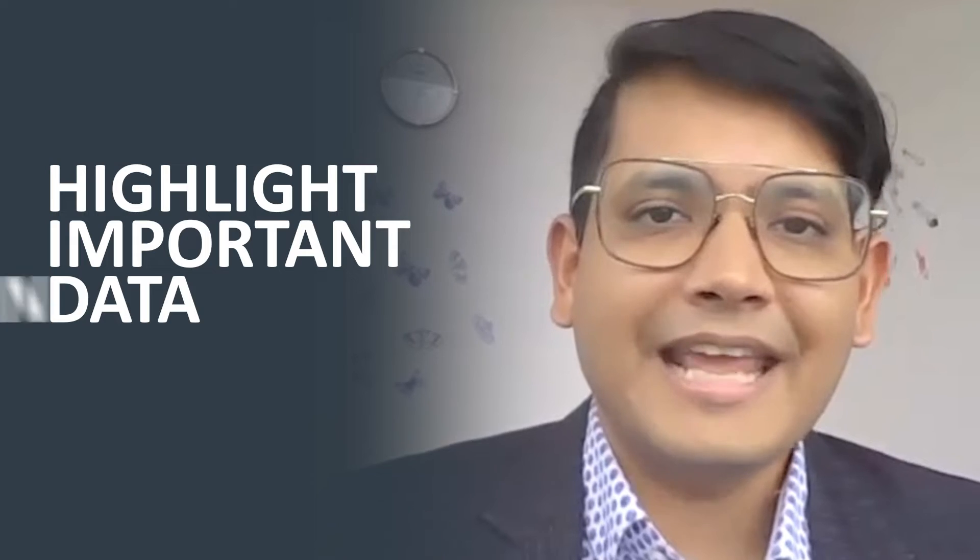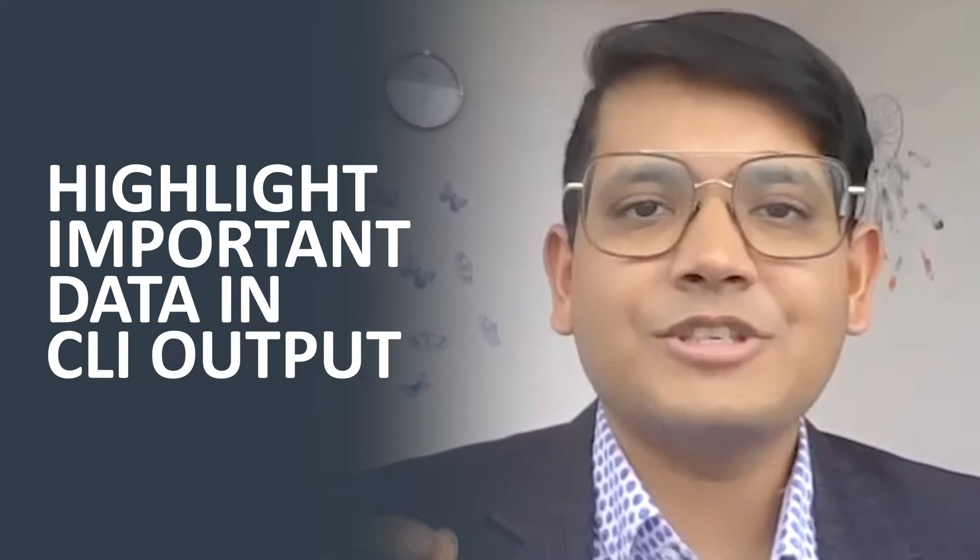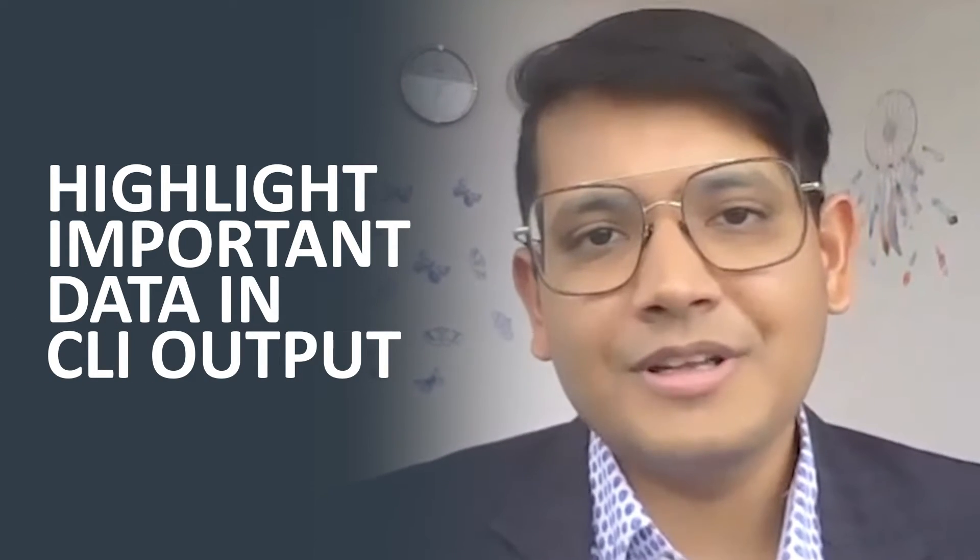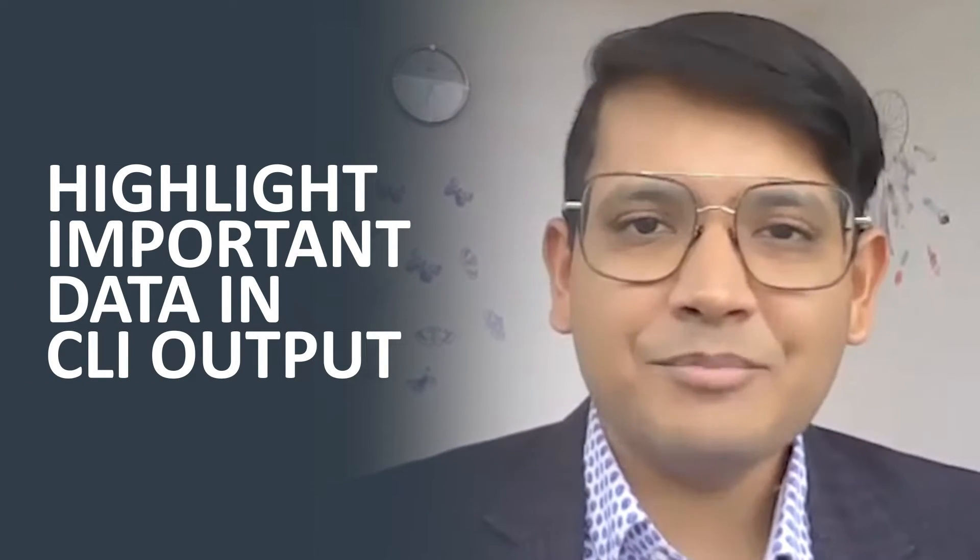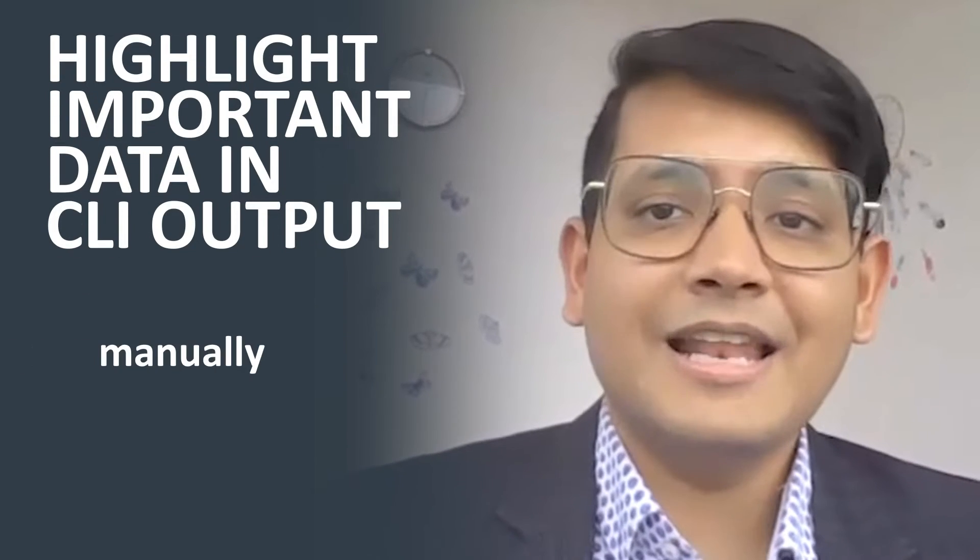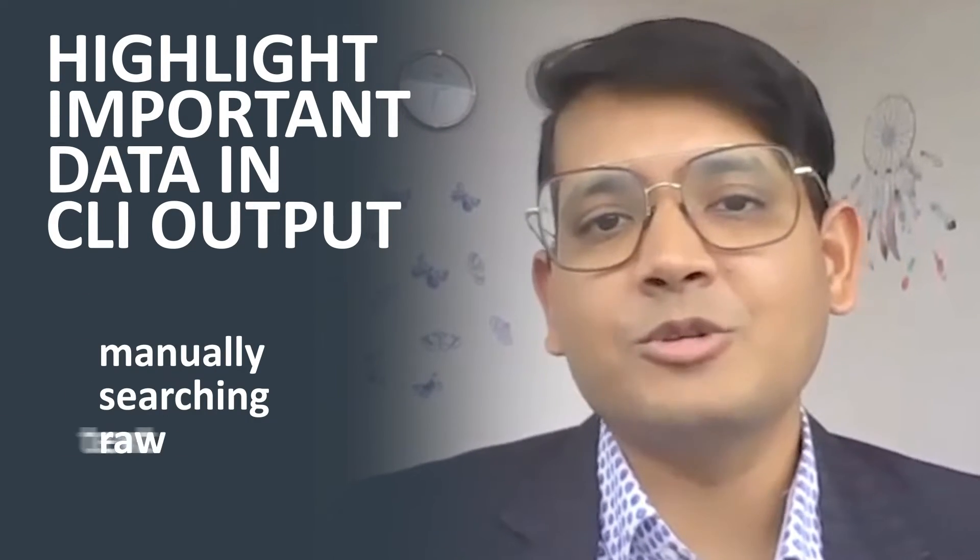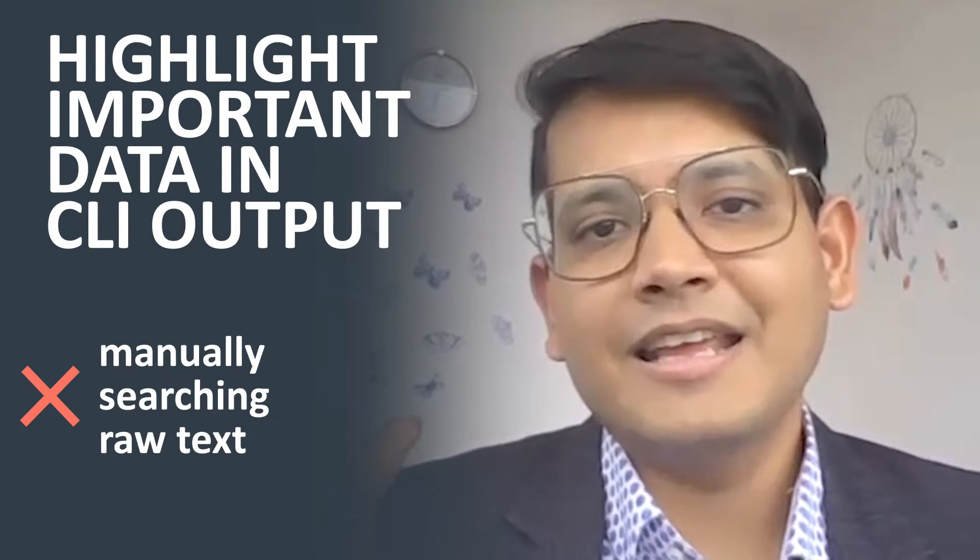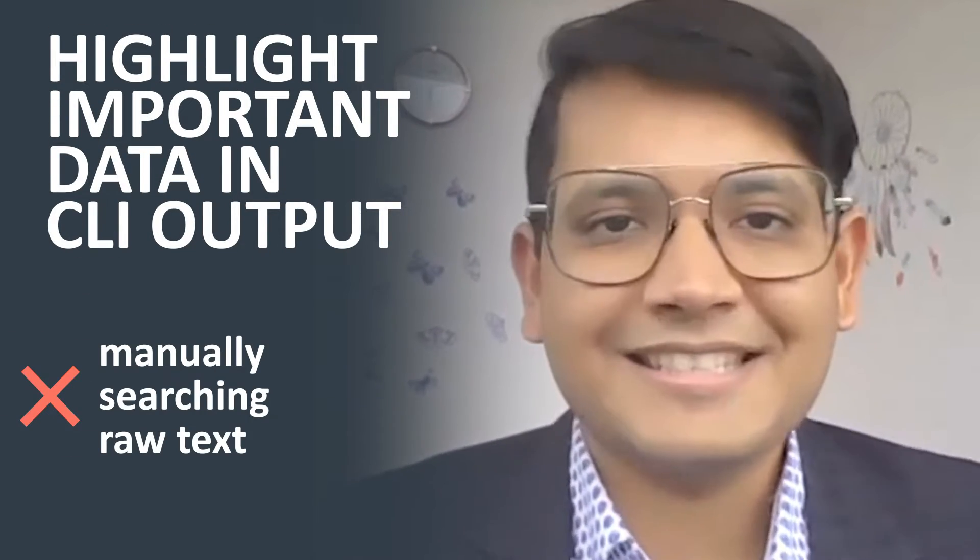First, how can you easily highlight important data in your CLI output, such as input errors, CRCs, and whatnot, rather than manually having to search that in the raw text?